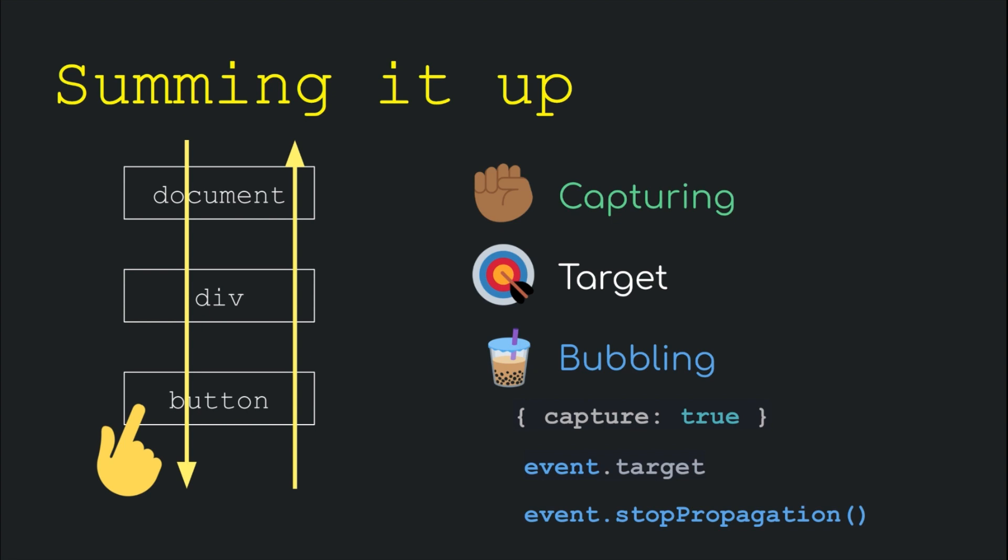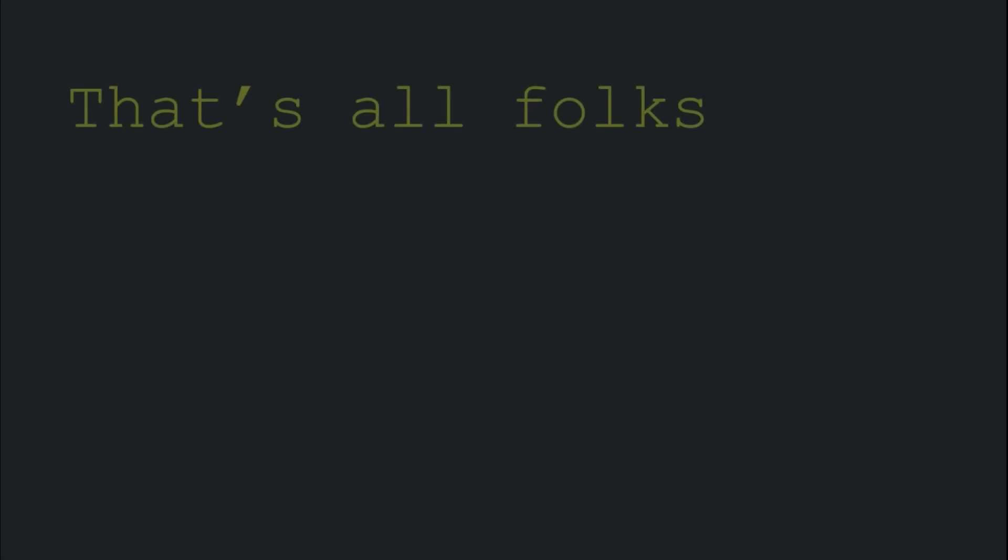And that's all there is to know about event propagation in this short lecture. Hope you learned something new today. If you did, feel free to like this video and also check out other videos. Do subscribe to the channel if not done already and as always keep smiling, keep learning, see you in the next one. Till then, take care.